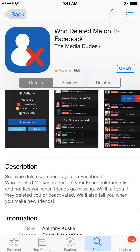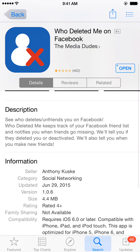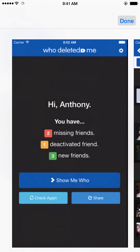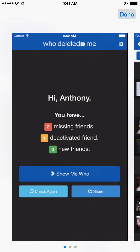'Who Deleted Me' keeps track of your Facebook friends list and notifies you when friends go missing. It'll tell you if they deleted you or deactivated their account. It will also tell you when they make new friends.